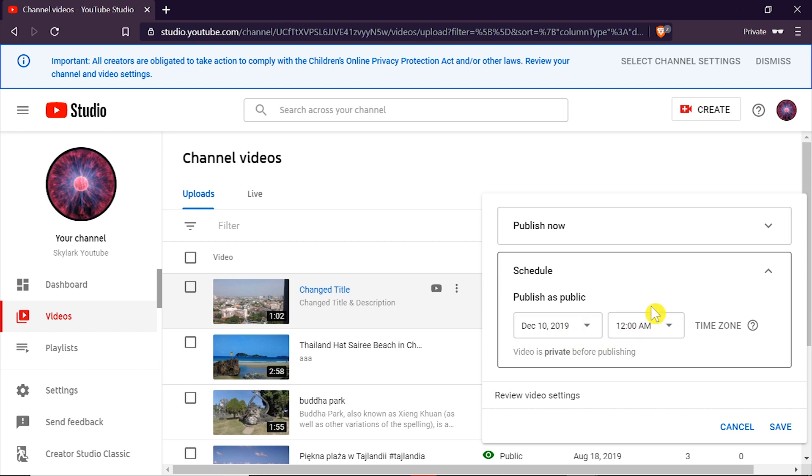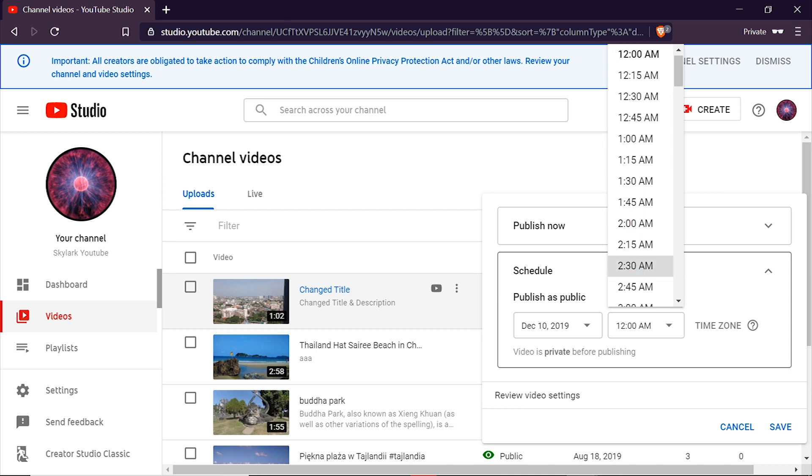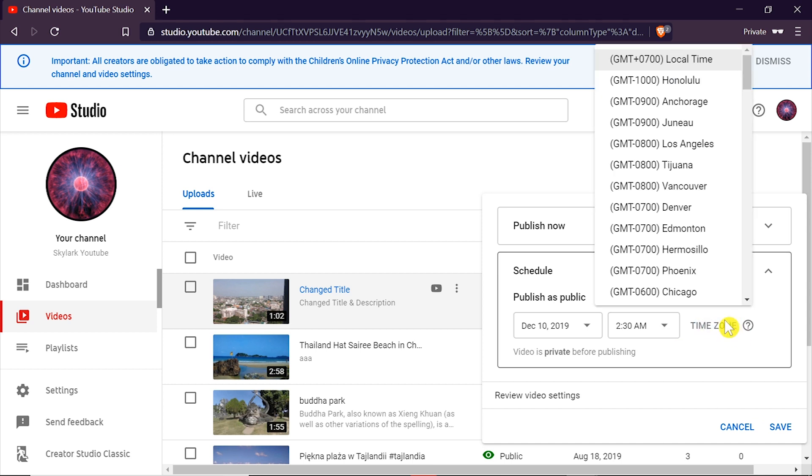Then we can set over here the time when we want to schedule the video. What time? Let's say 2:30 am and then we can choose from which time zone.